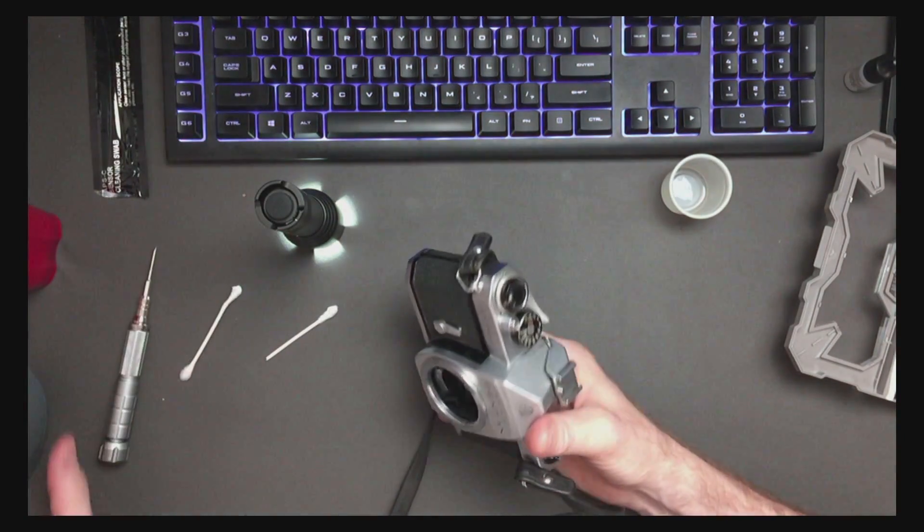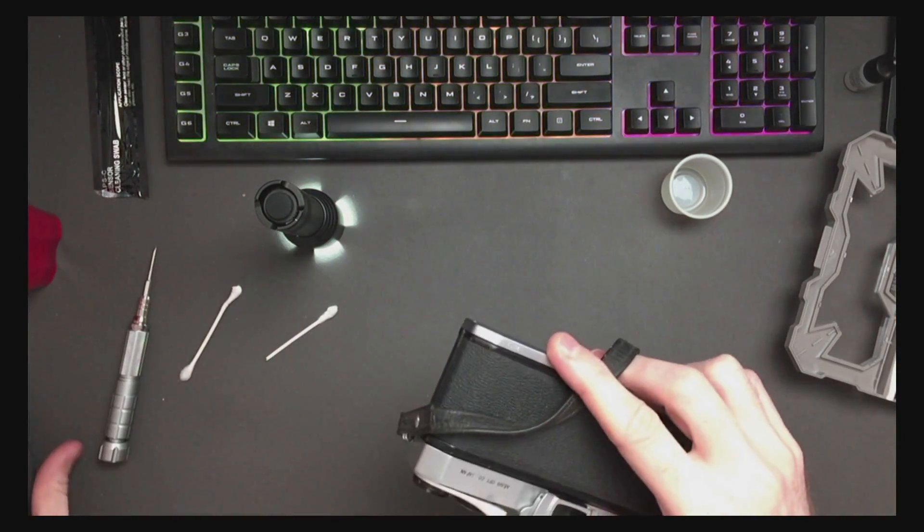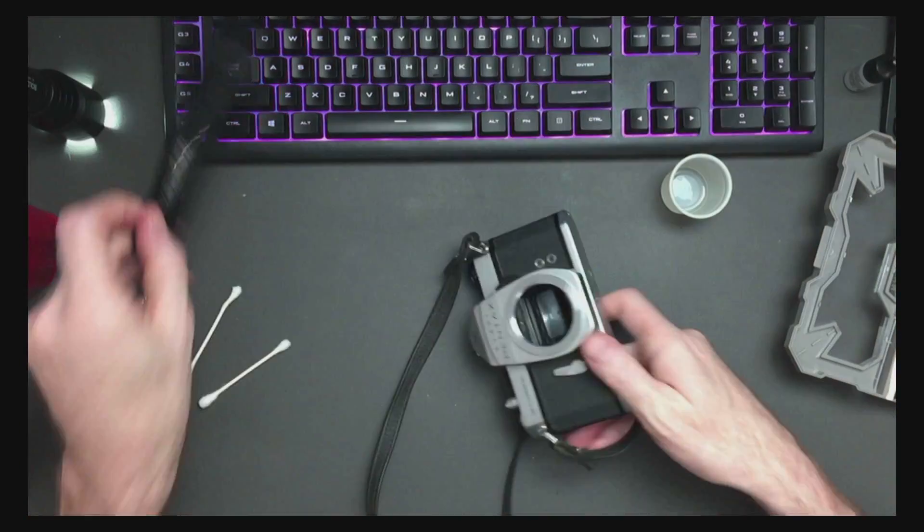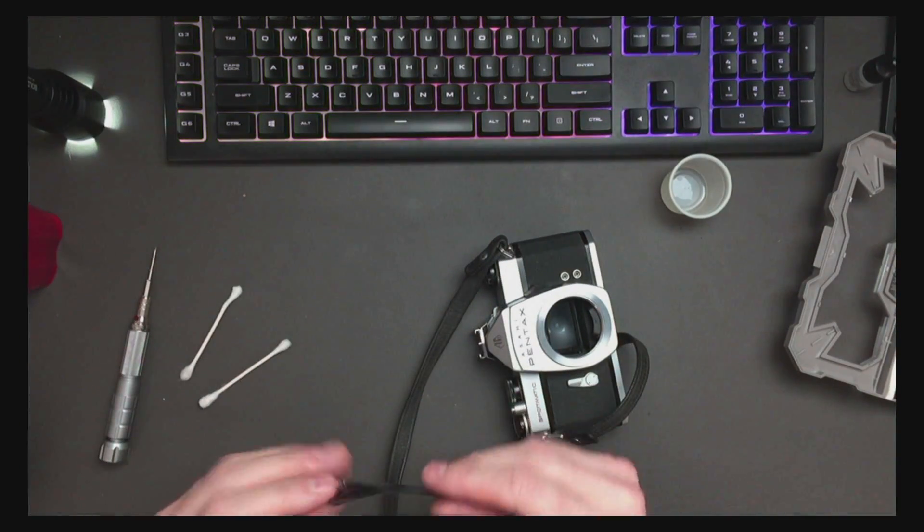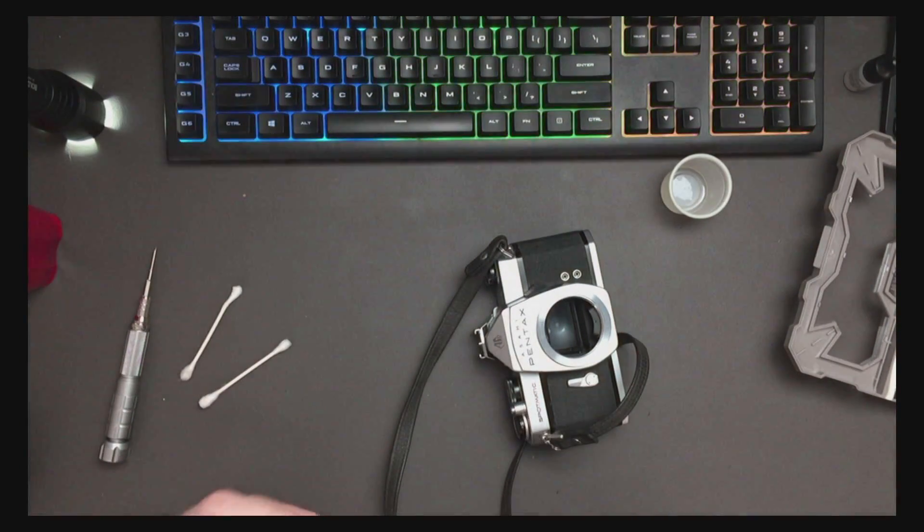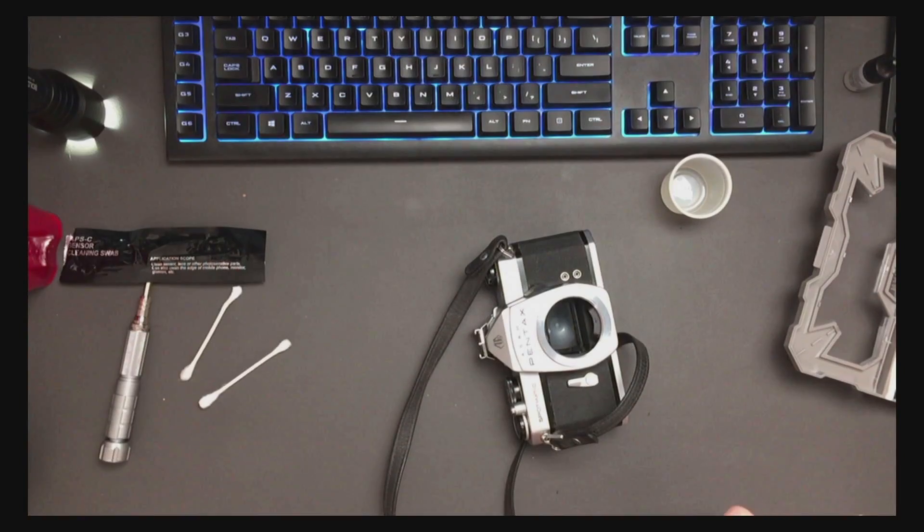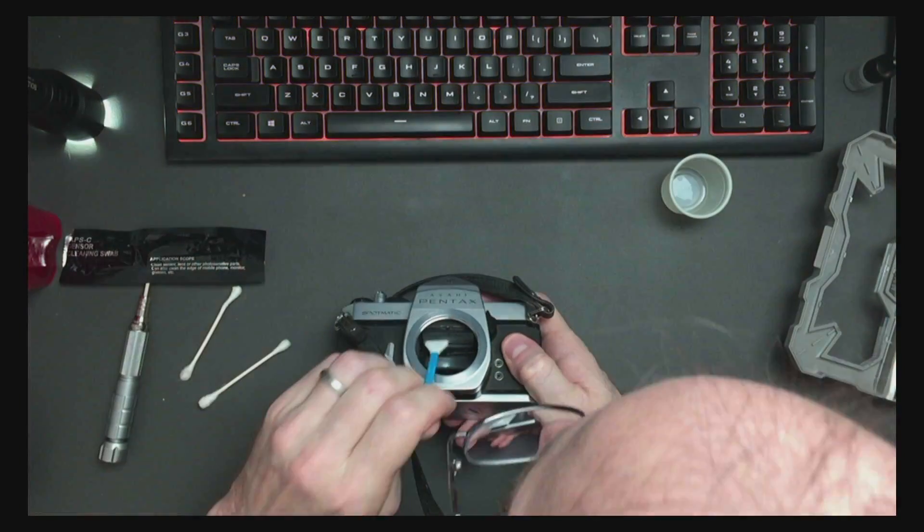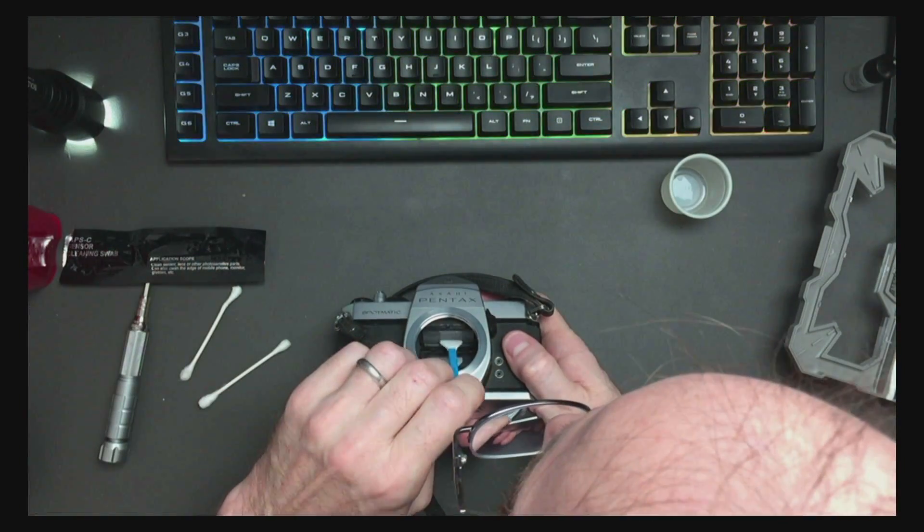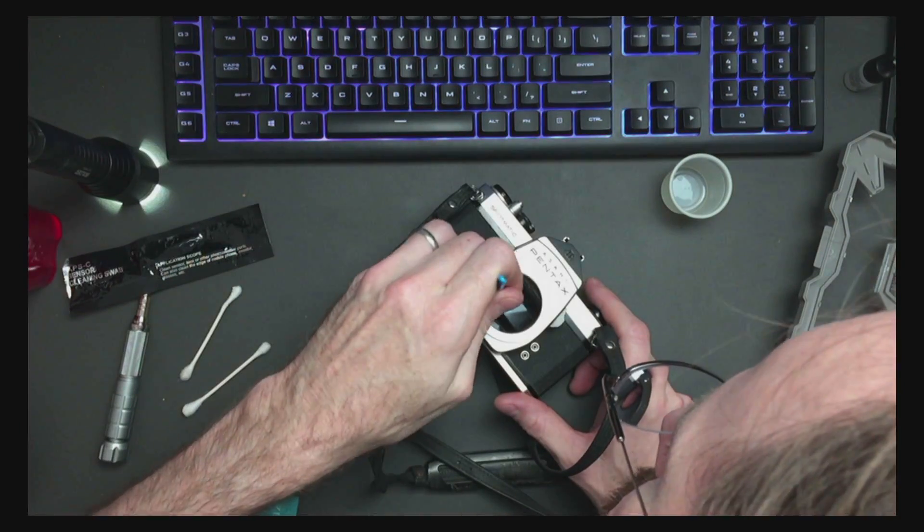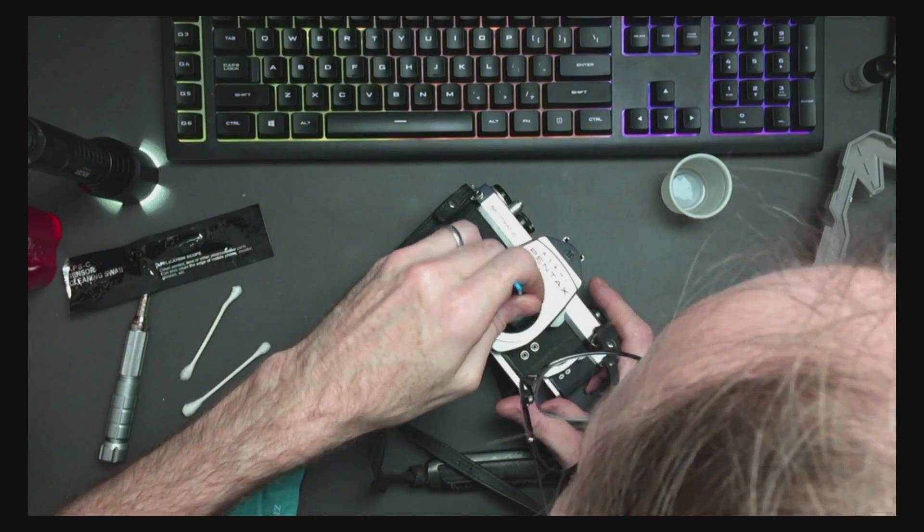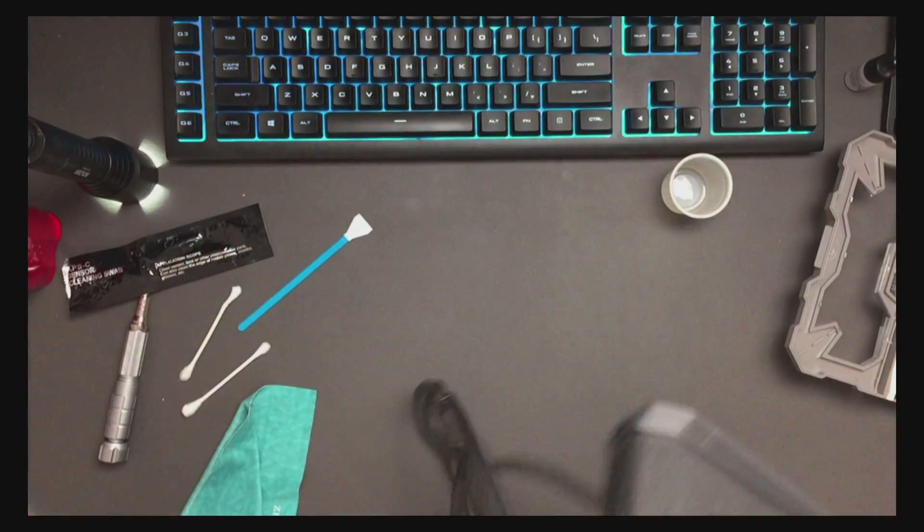Give it another blowout. I think I will use a sensor cleaning swab with a tiny bit of lens cleaner on it. And blow it out.